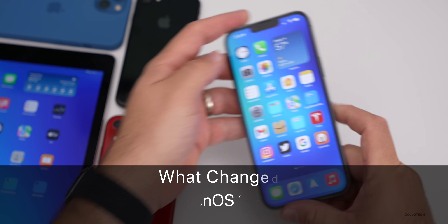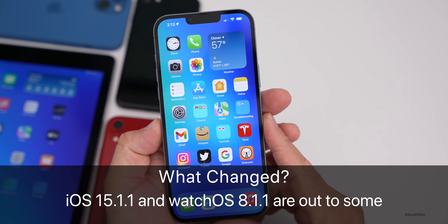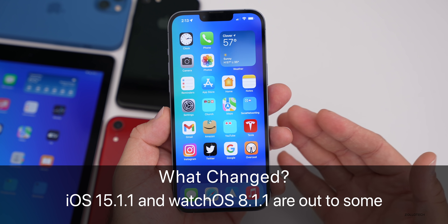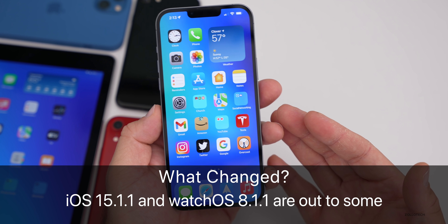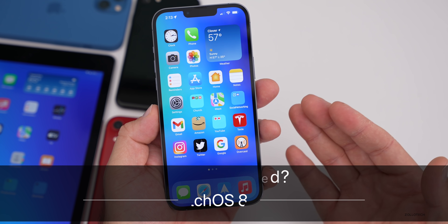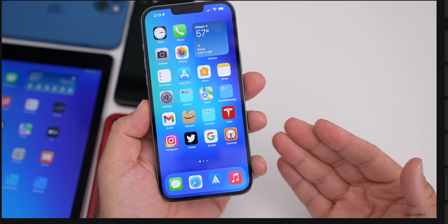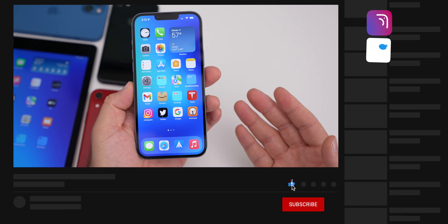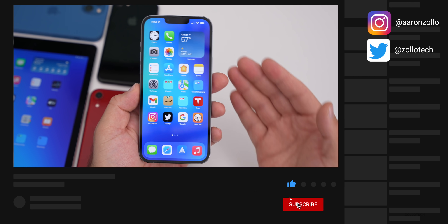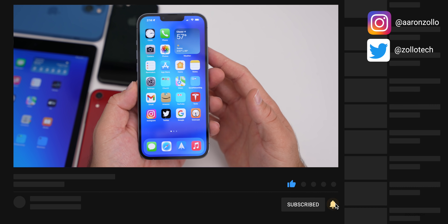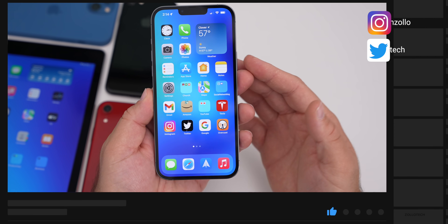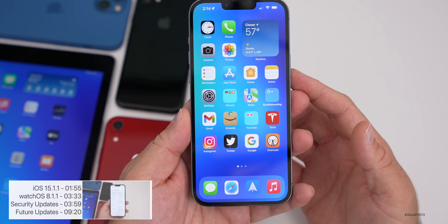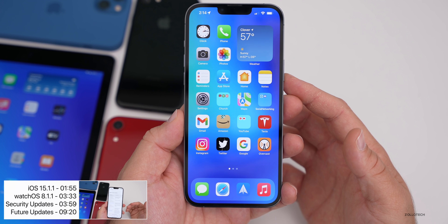Hi everyone, Aaron here for Zollotech. This past week Apple released different updates where many people were asking me why they don't see it yet, or what's the problem, or why isn't the update available for them. So I wanted to talk a little bit about this since this is a little bit of a change for Apple.